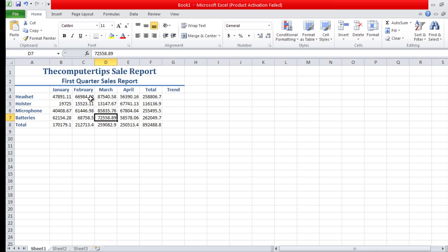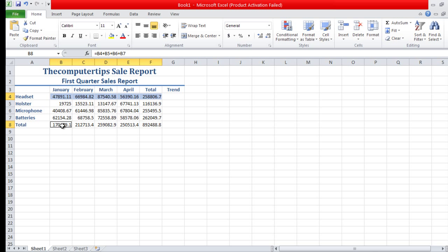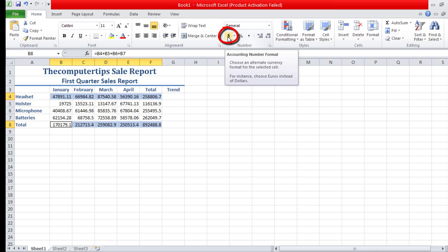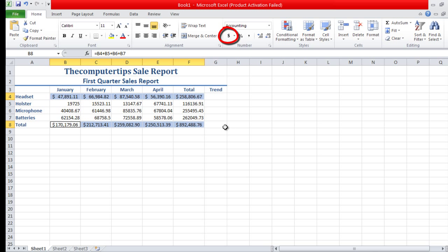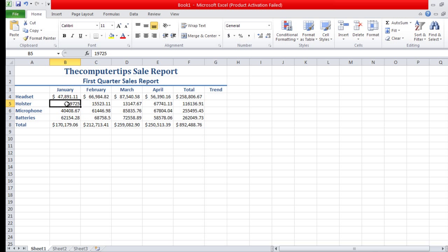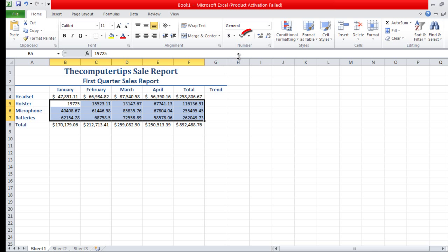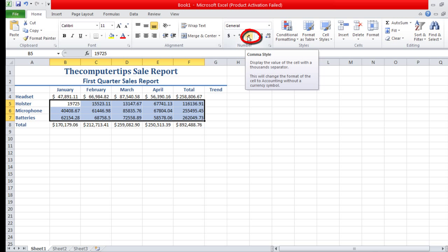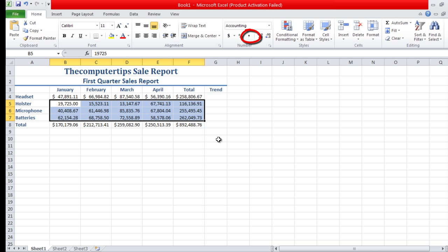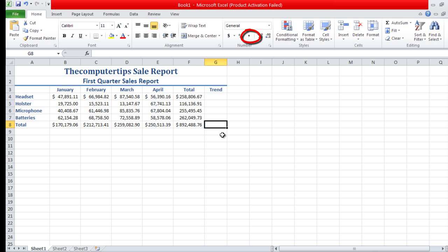Now we're going to select B5 to F7, and then go here, select these top rows right here, and we're going to select the accountant format which is the dollar sign. It's going to basically change all this to dollar sign. Then we want to select B5 to F7 and select the comma style to get the numbers to kind of make them fit nicely.